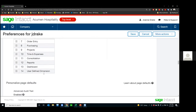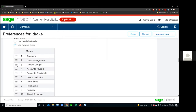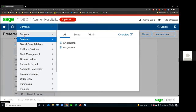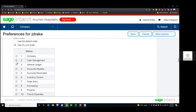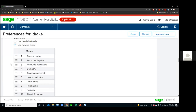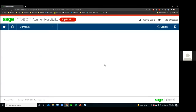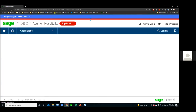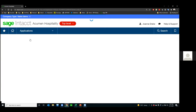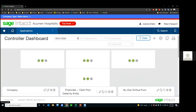Down here you can arrange your menu. In the dropdown where I have budgets, company, global consolidations, platform — if you want a different order, you can come in and say, okay, I'd like GL at the top, then payables, then receivables, and you can drag and drop those in the order you'd like and save that change. It will save those preferences for when you log in again.